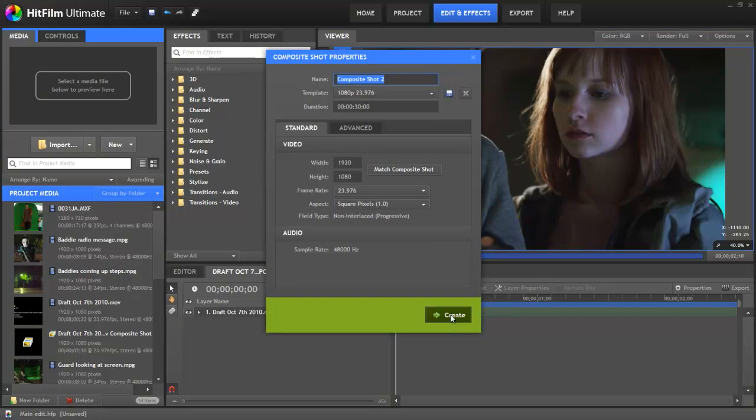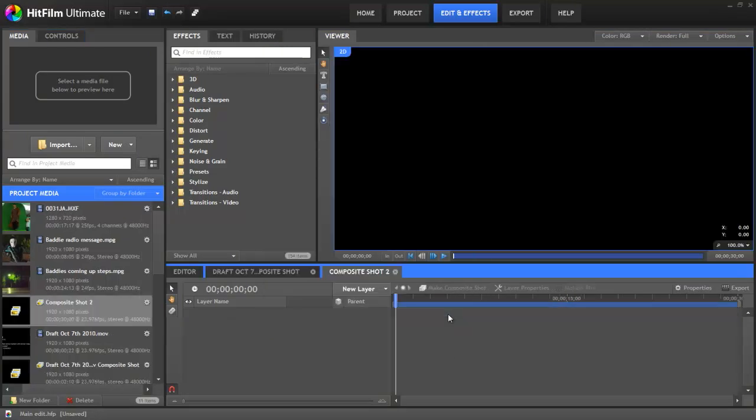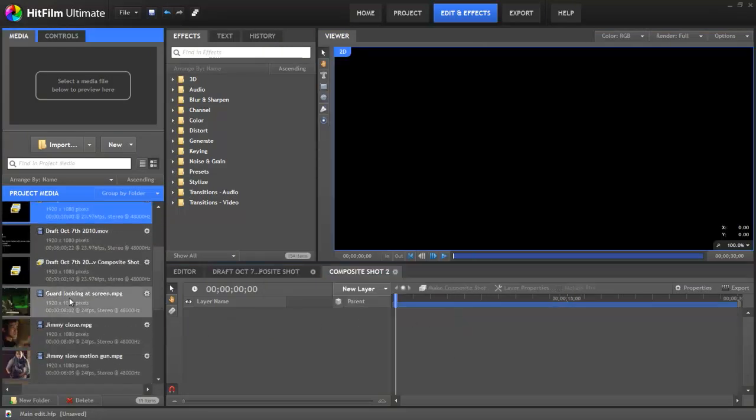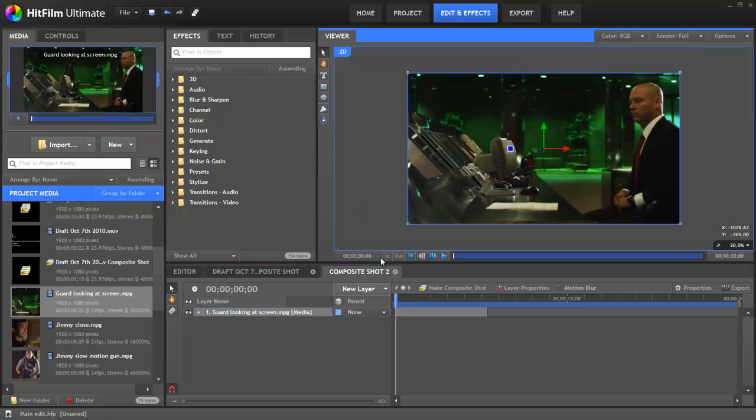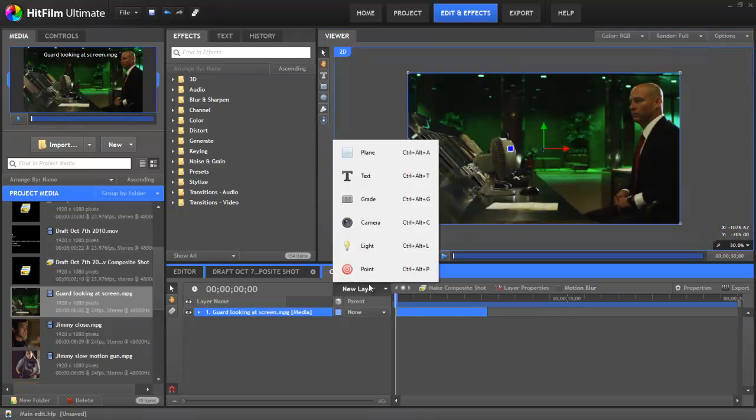Composite shots are layer based. Each item you add to a composite shot timeline has its own layer. As well as images and videos, you can also create special layers such as planes and text.